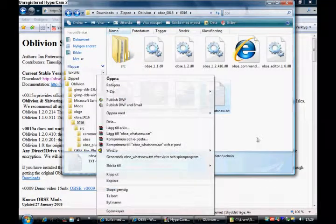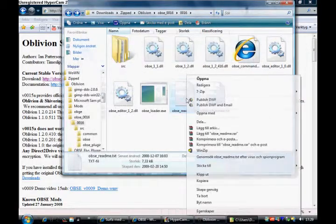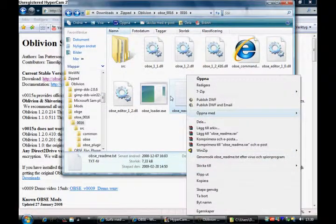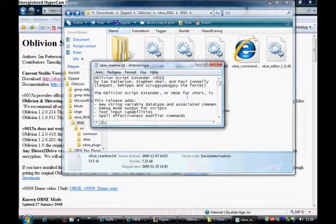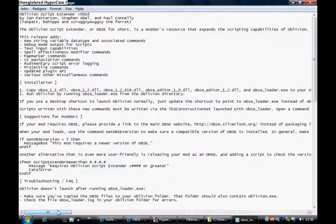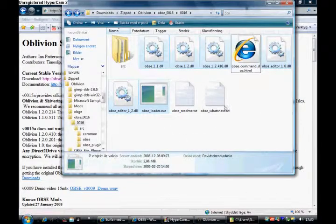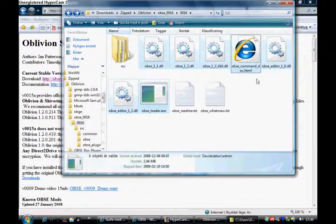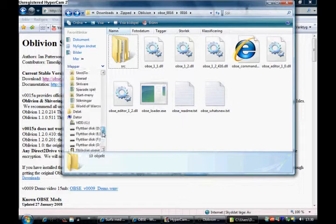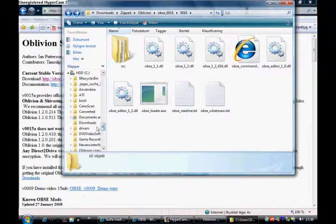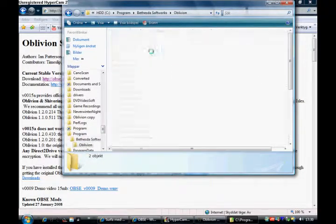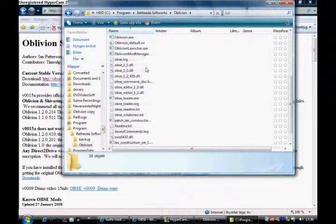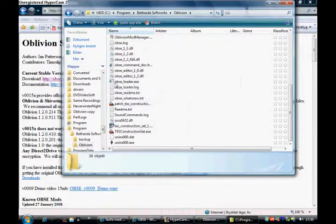And here's installation. Just copy all the files it names - I think it's just those. Maybe that one too, I don't know. Anyway, and that one as well, I figured. Into your Oblivion - not Oblivion Data, but into Bethesda Oblivion. Here, you copy it in here. And then when you want to run Oblivion, you double click here on the Oblivion Loader.